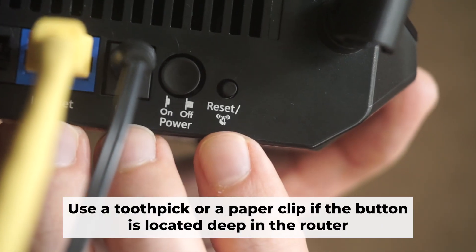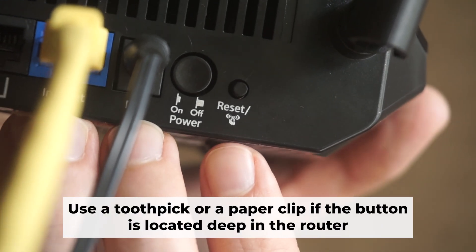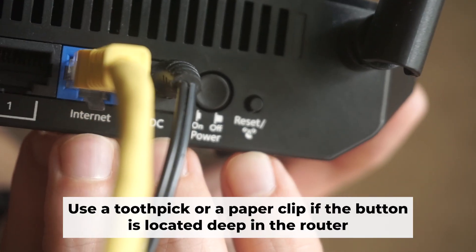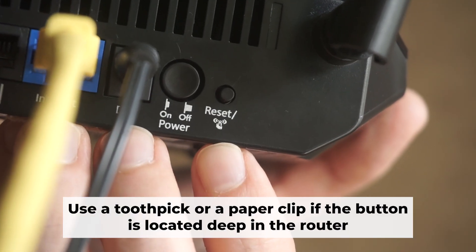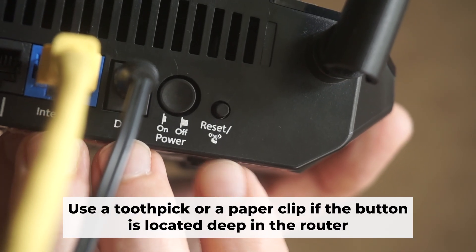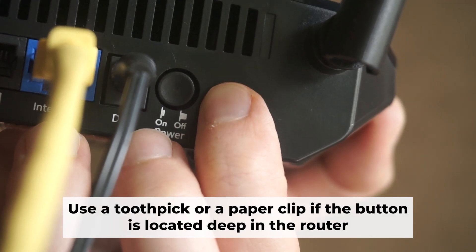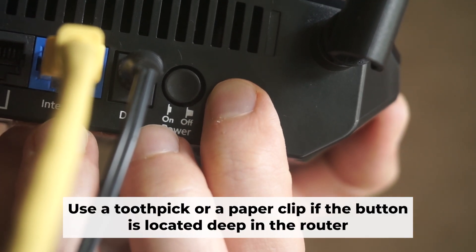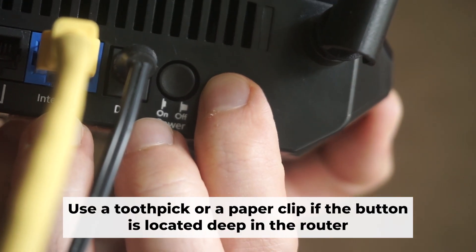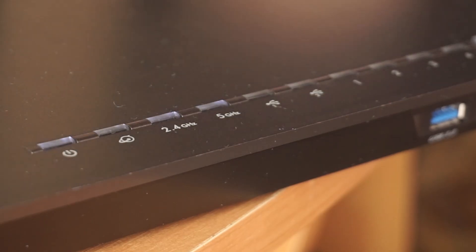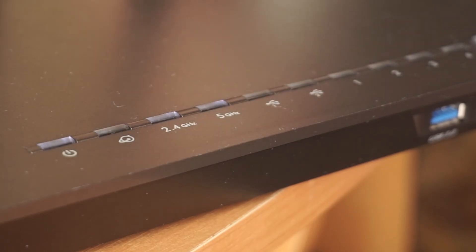Now you need to reset the router back to its factory settings. Press and hold the router's reset button for 10 seconds. Wait until the lights on the router start to flash.